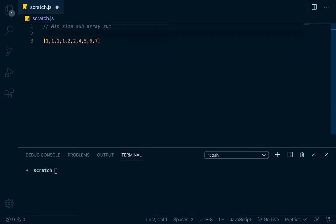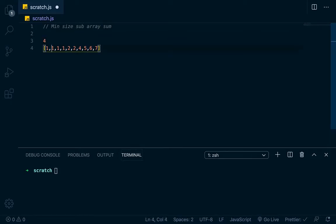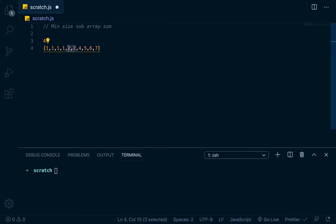What we're trying to do, if we're passed in a number — 4 — which is our search number, is find the smallest contiguous subarray that adds up to be equal to or greater than that number. So right here, this is a contiguous subarray that is equal to or greater than 4. This is 1 as well. This 4 would be 1. This 5 would be 1. Let's actually take off this 5, 6, and 7.